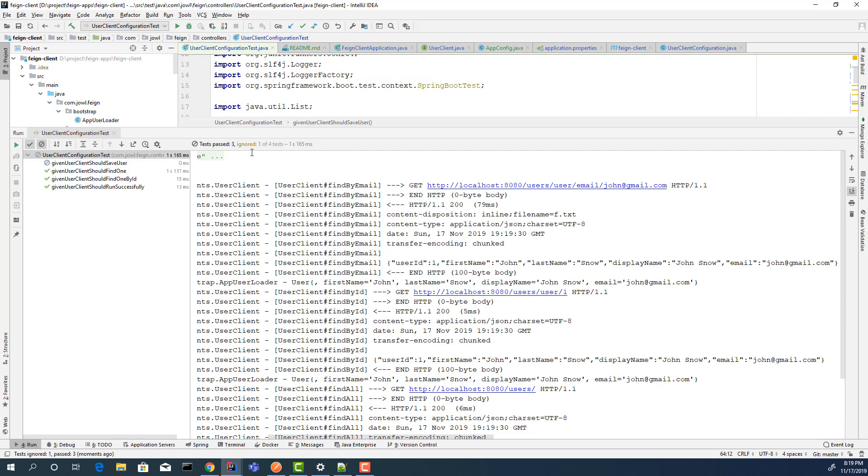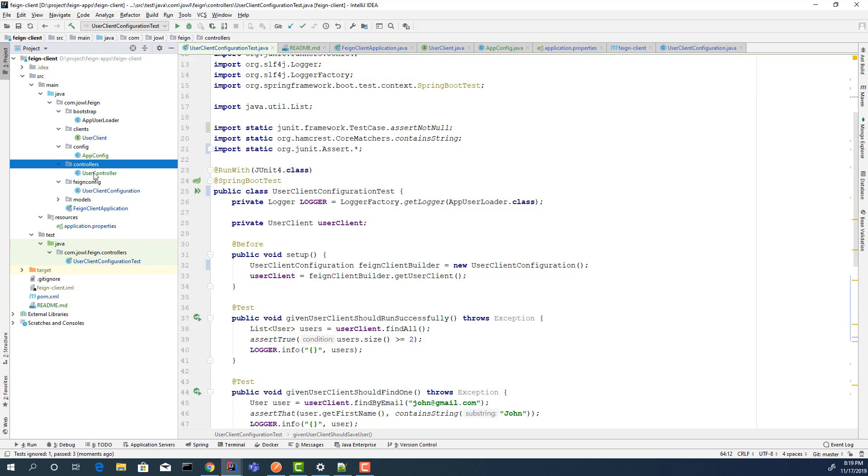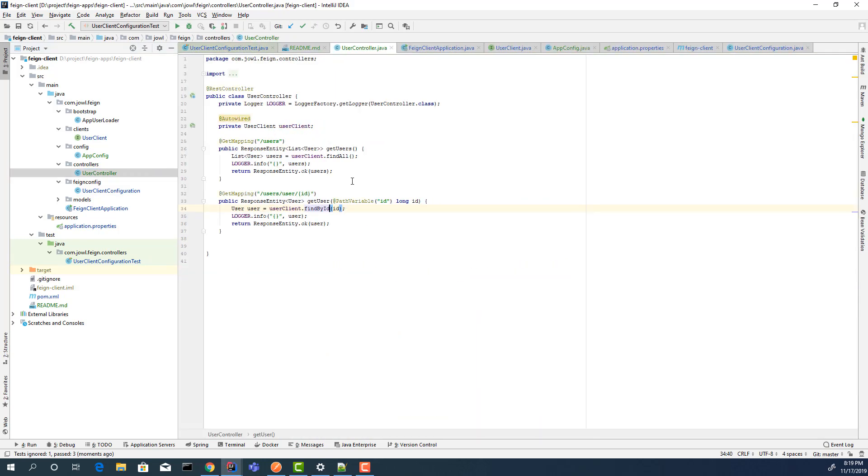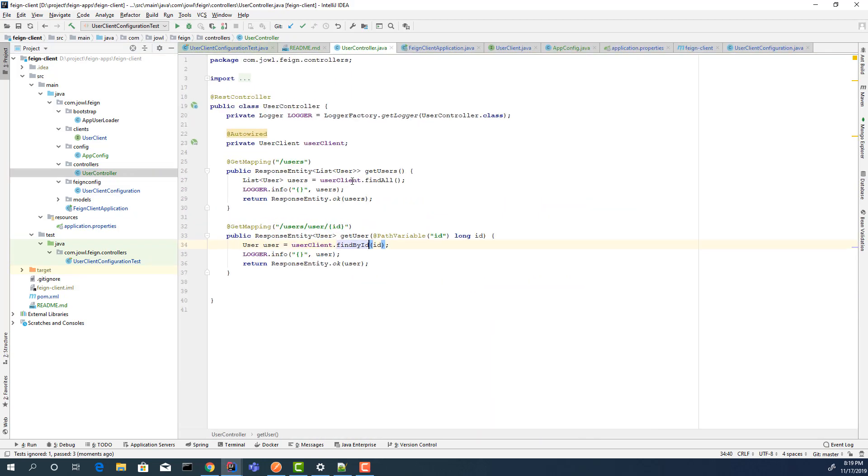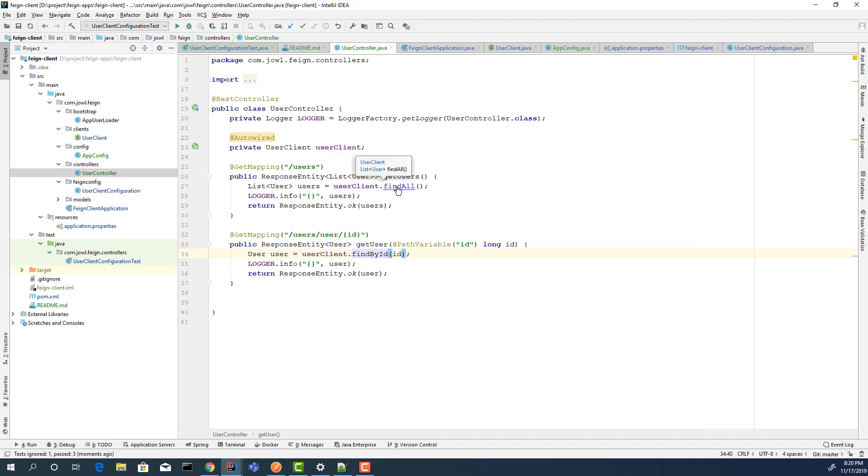Also, we can test it. I created a simple controller here. Let's say we want to call the second API. Here I have a user controller. What it does: it calls the user client, and user client behind the scenes calls the second API and gets all the users. Also, I'm getting a user by ID.